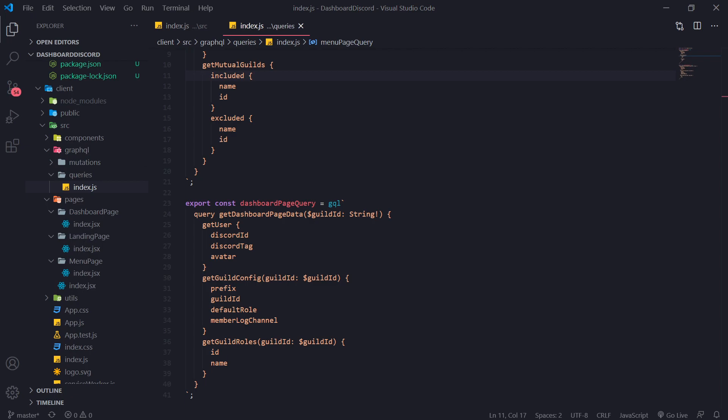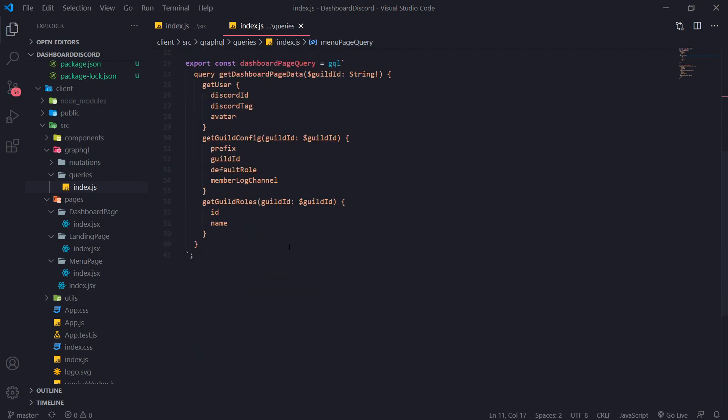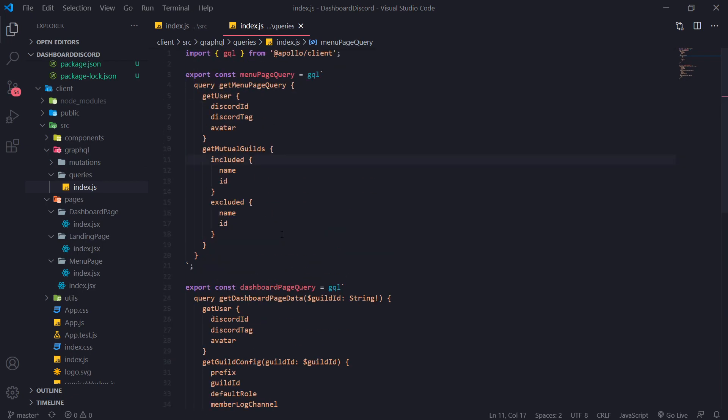So in the next video, what we're going to do is we're going to go ahead and actually call these queries and show you guys that it actually works. So hopefully this video made sense. And I'll see you guys in my next one. Peace.